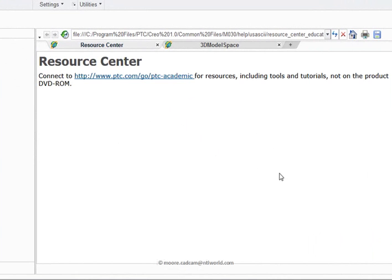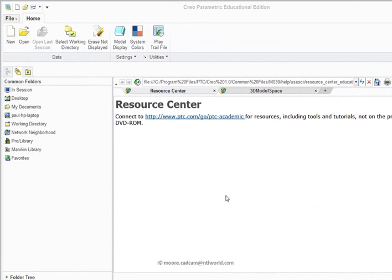You may well find you've got a web browser open in this space, which is normally the graphics area, allowing you to access all sorts of PTC information.